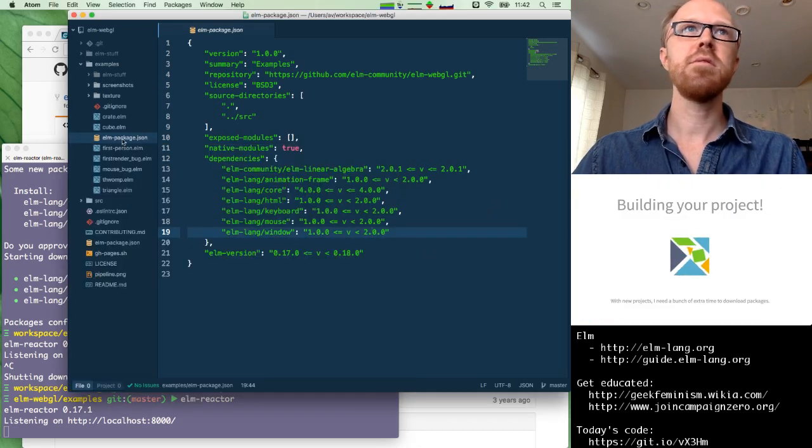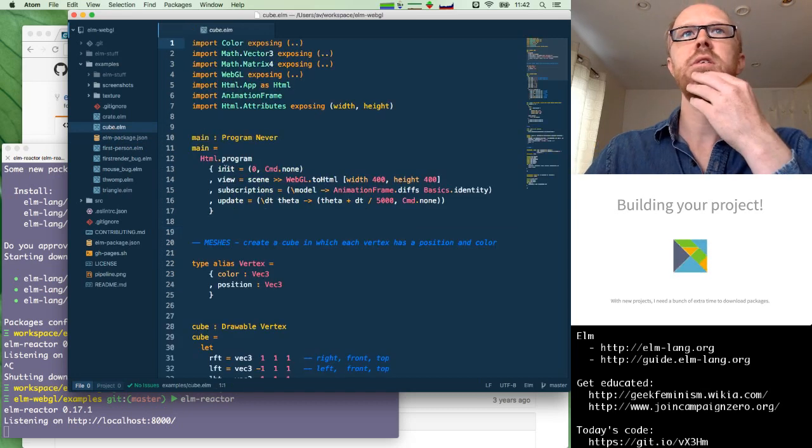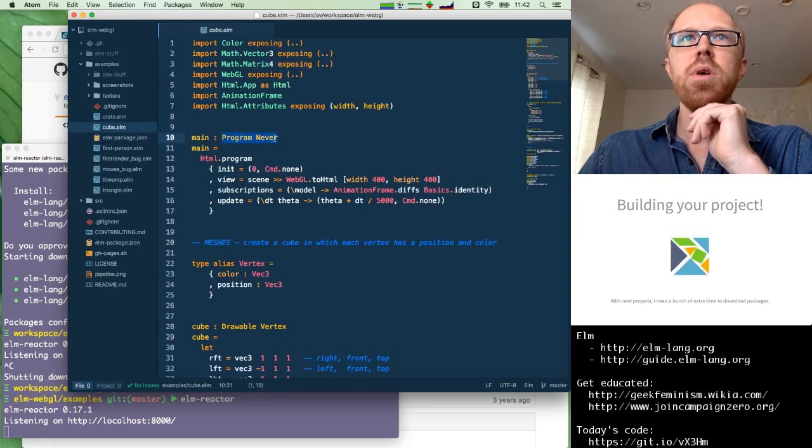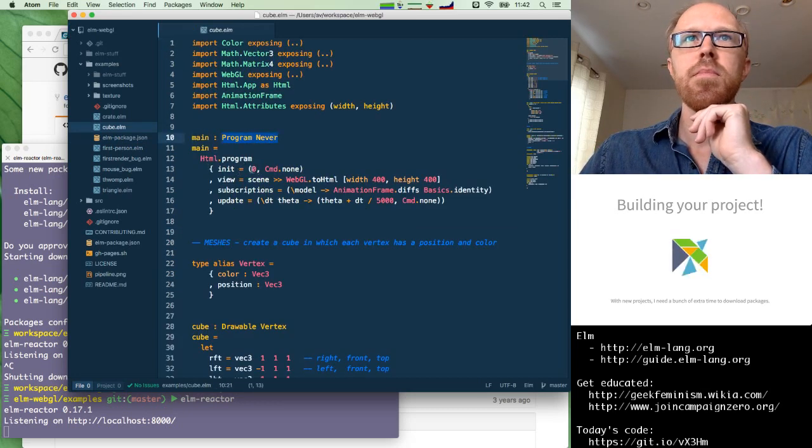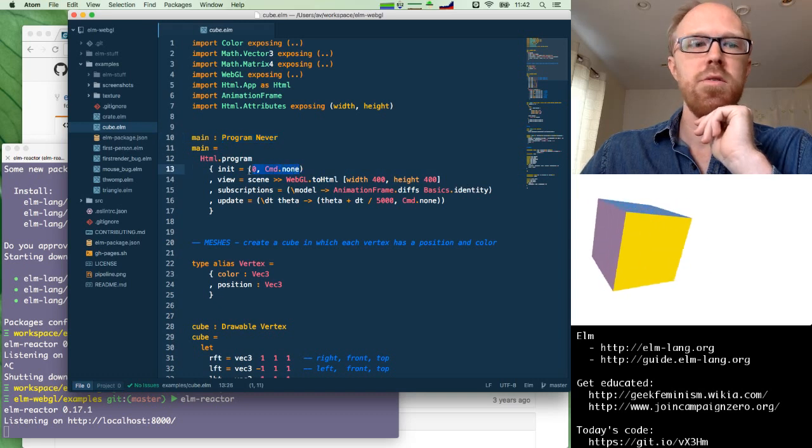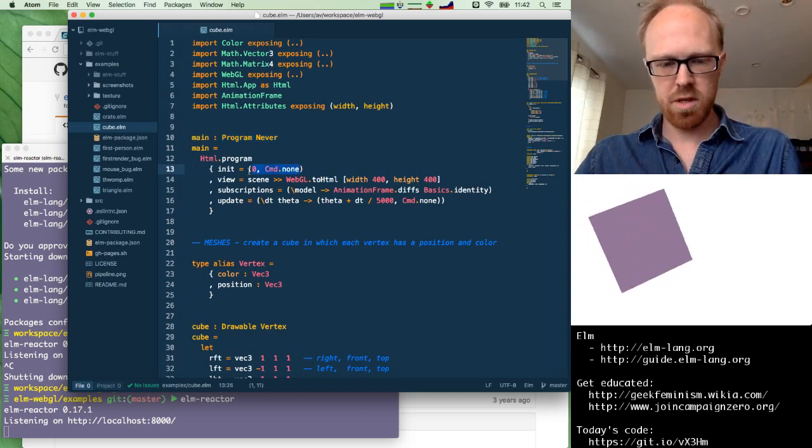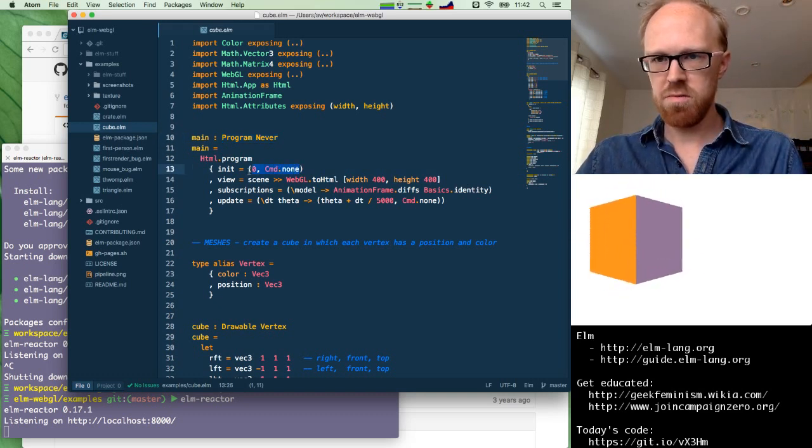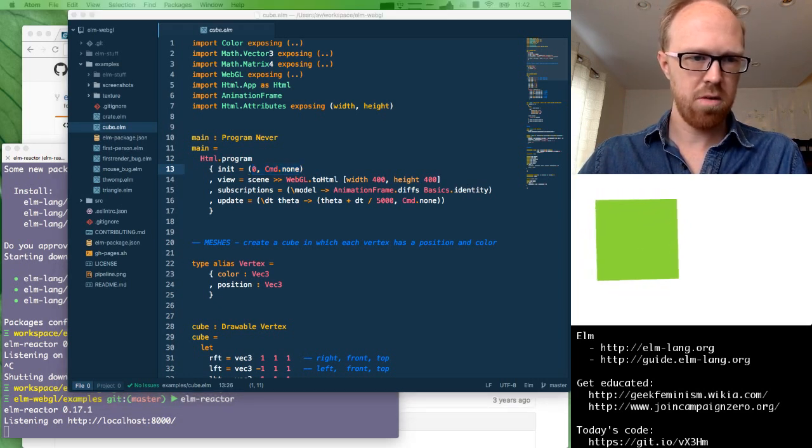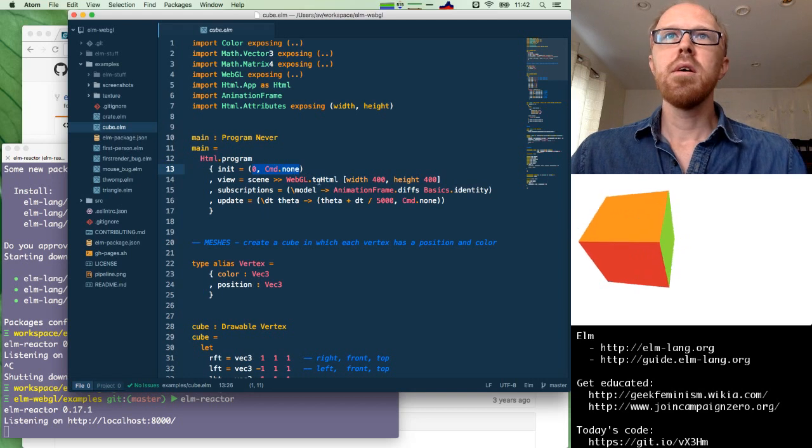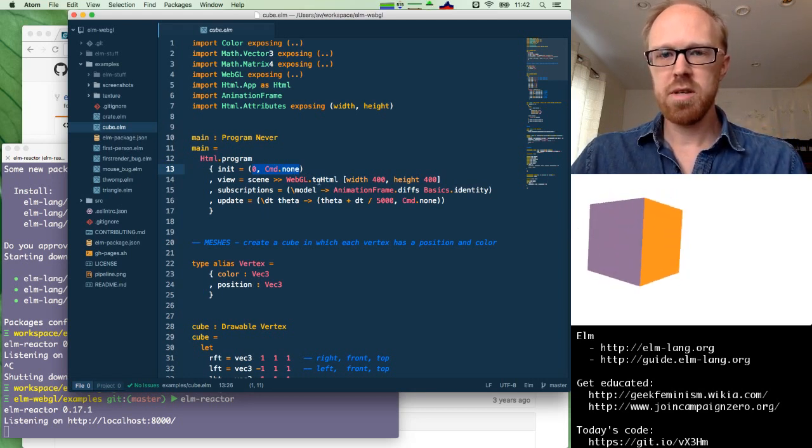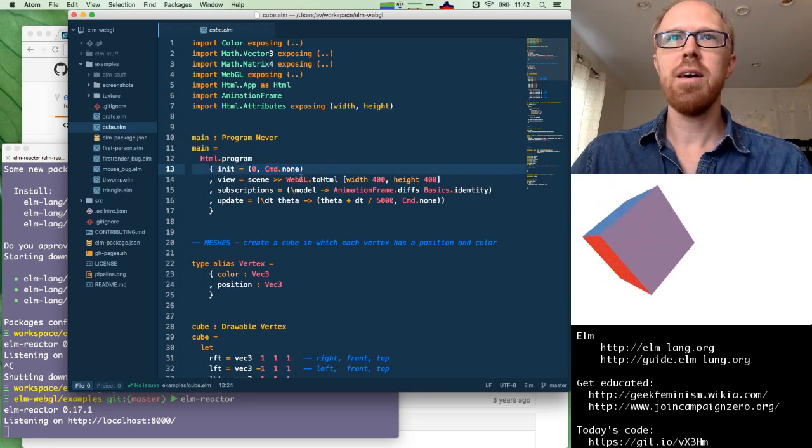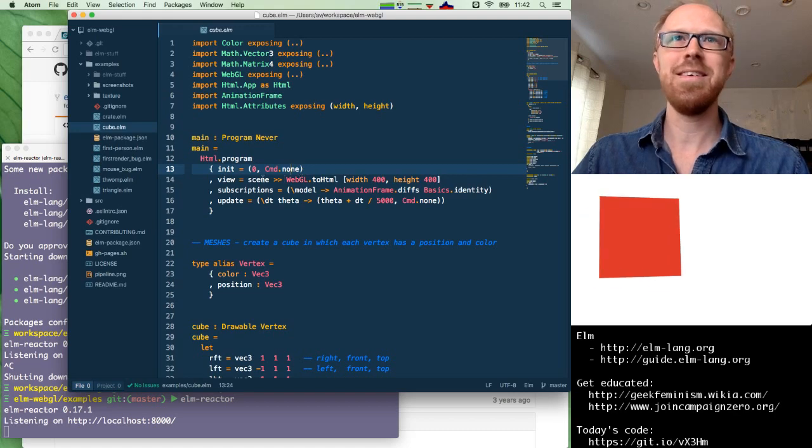Okay. And now let's try cube.elm. And while that's building, let's take a look at what's in here. So we have a program. And, hey, great. It looks like it's running. And is there any interactivity here? No. It just rotates. Okay. So it looks like this all works. Now we just have to learn how to use it.